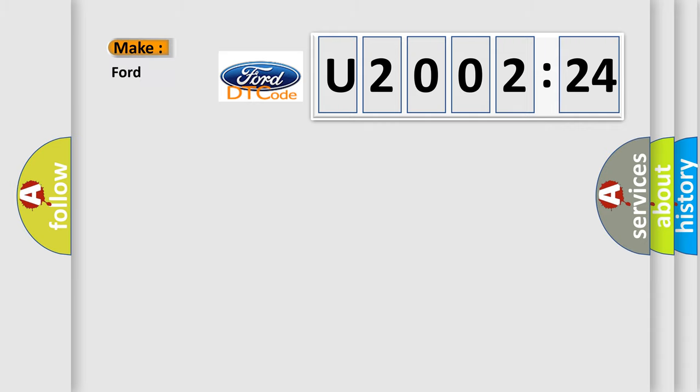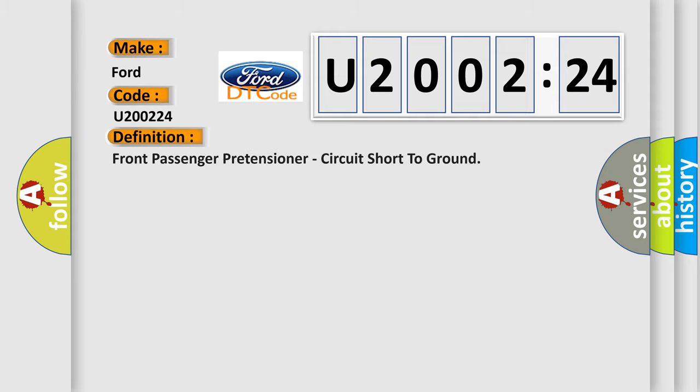So, what does the diagnostic trouble code U200224 interpret specifically for Infinity car manufacturers? The basic definition is: front passenger pretensioner circuit short to ground.